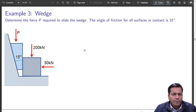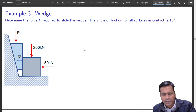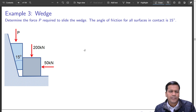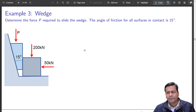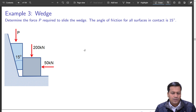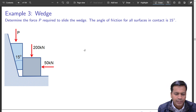We begin directly with one of the numerical problems on friction, related to a wedge. The problem looks quite simple, and it is simple. Let us see what blocks are involved and what exactly this problem intends to do.